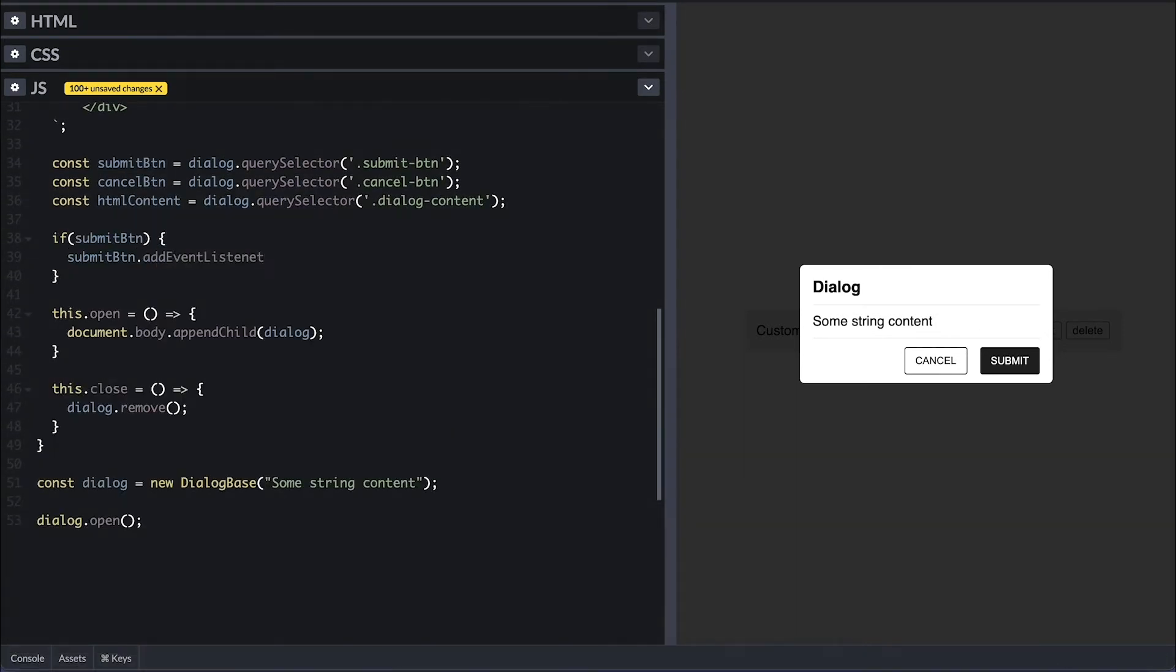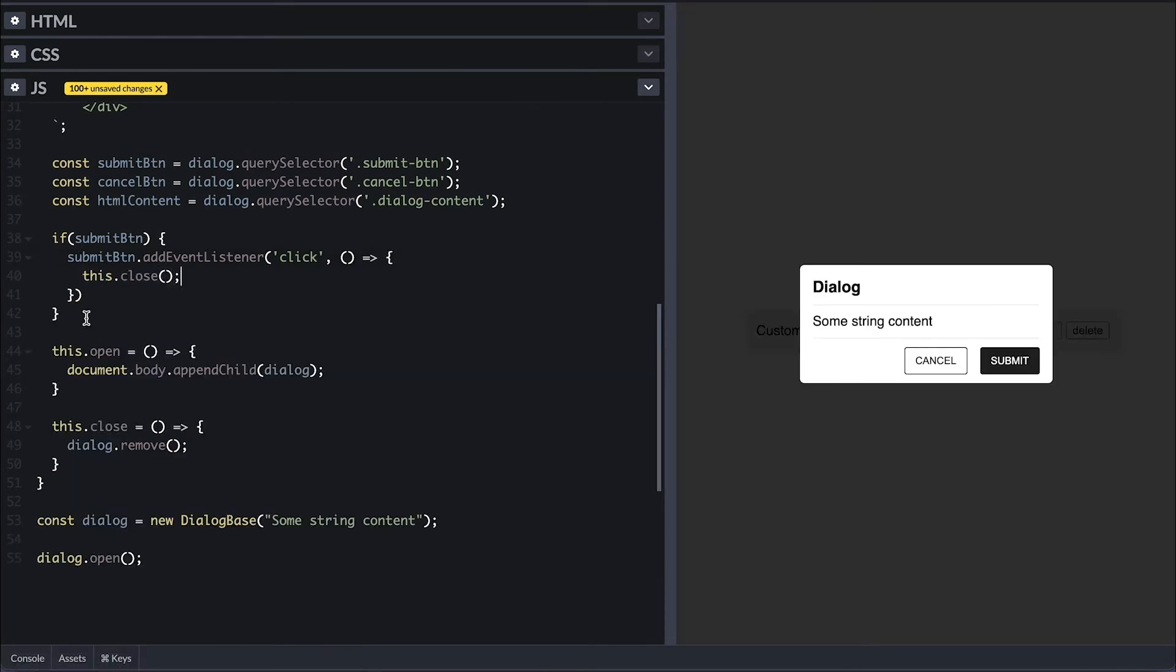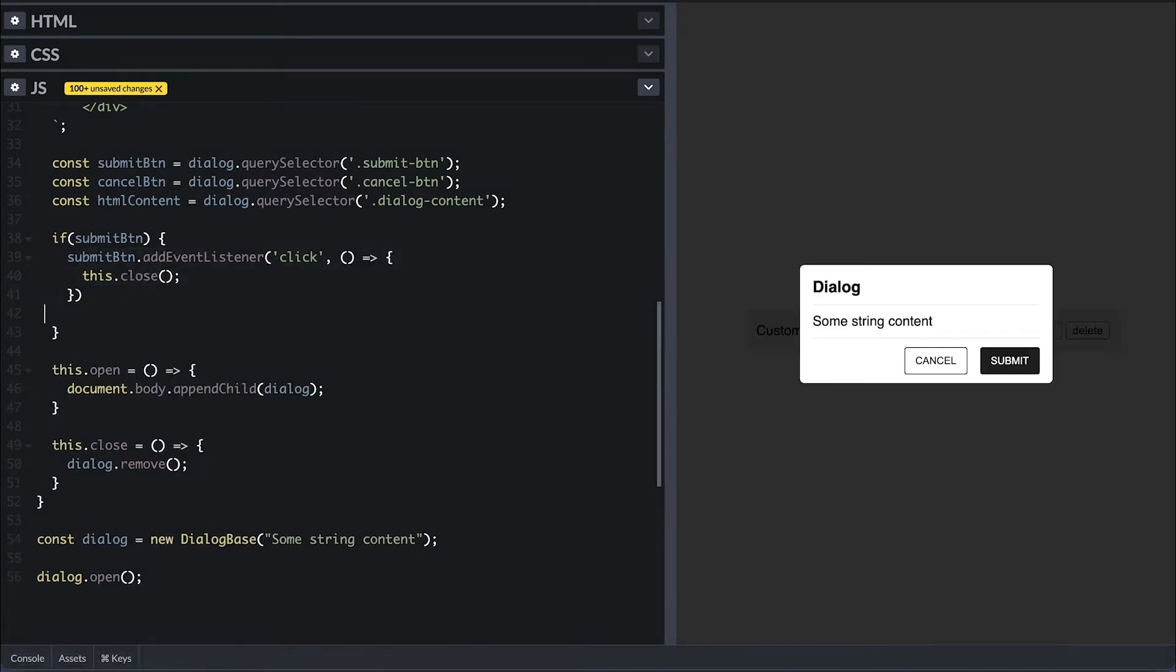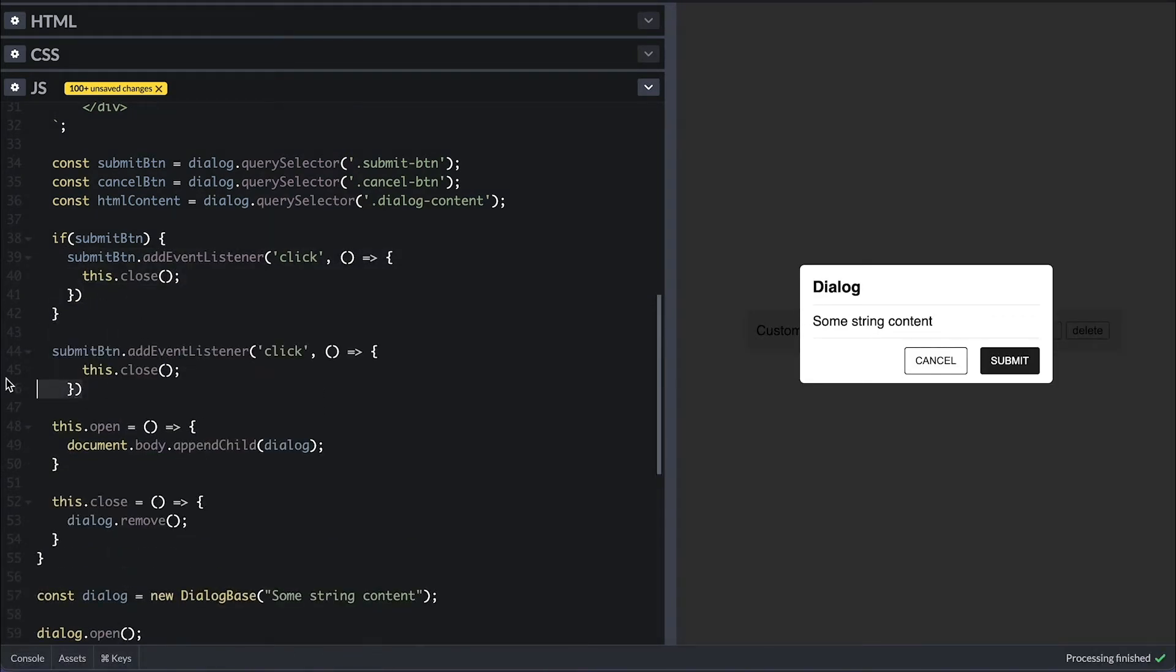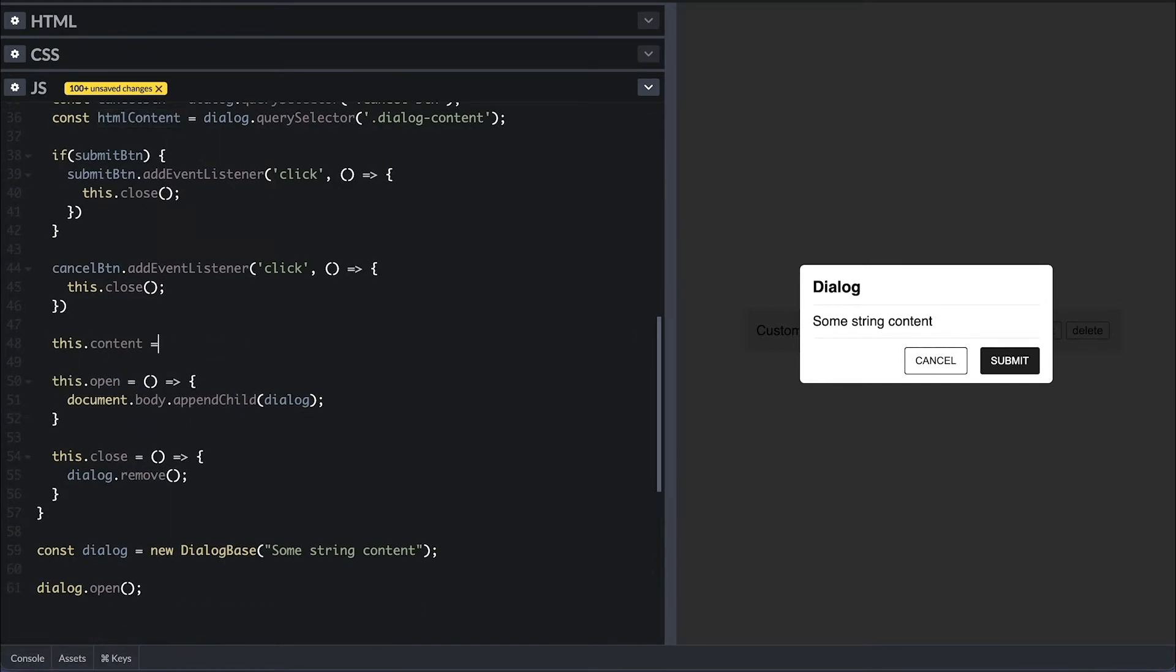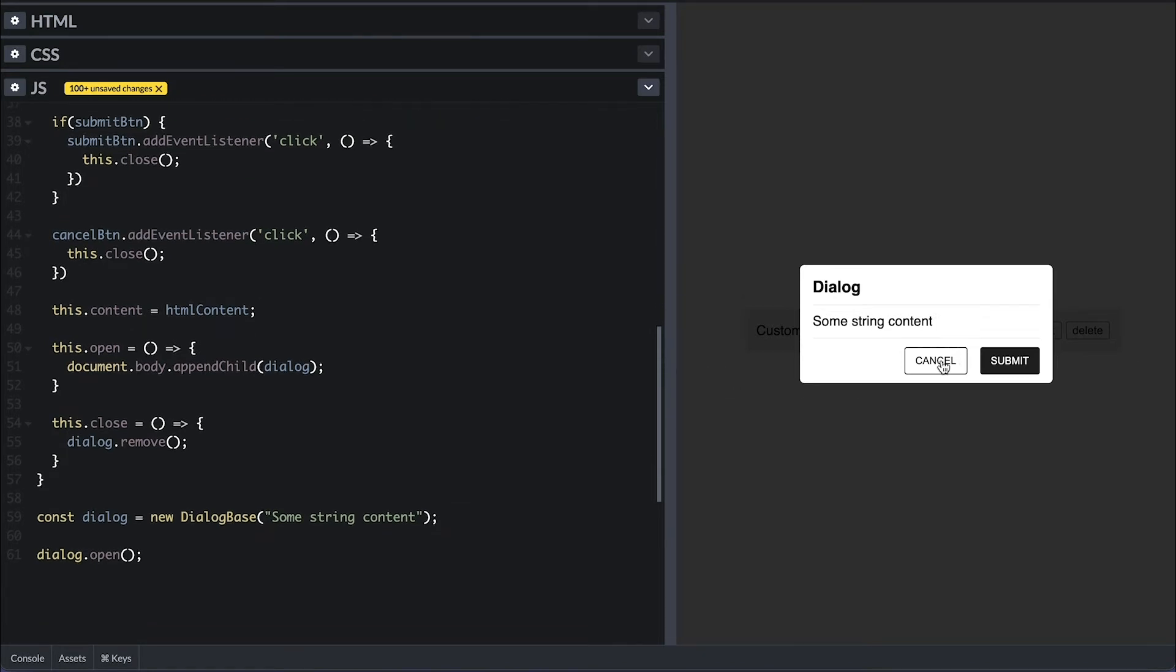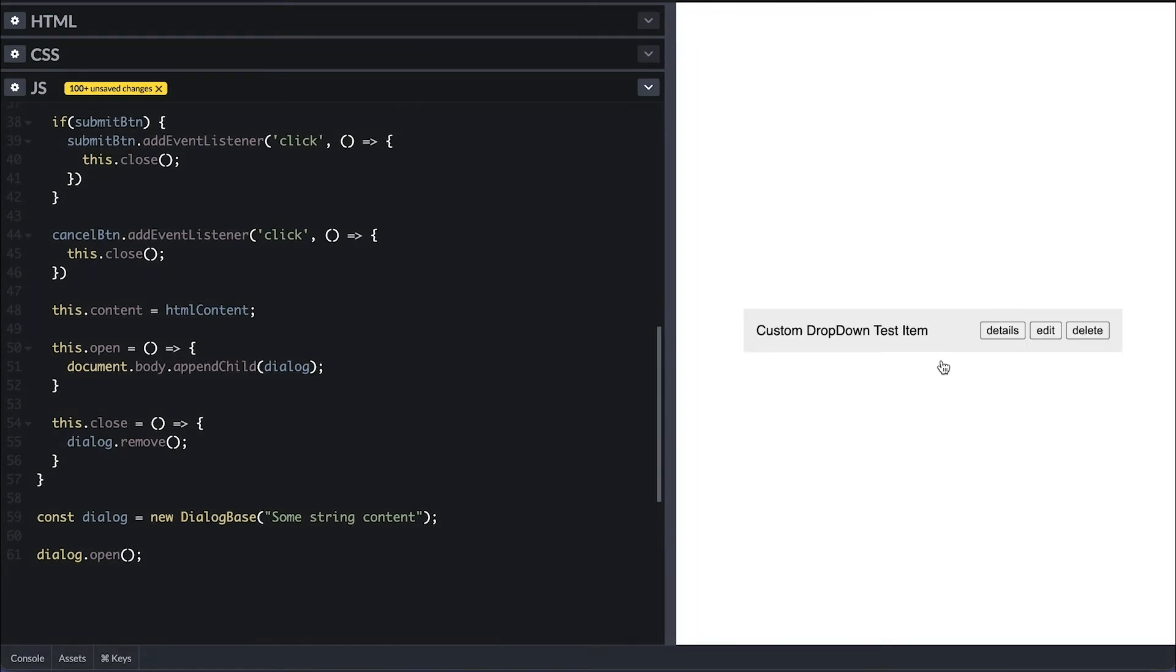And since the submit button is optional, I'll first check if it is there, then add a click event to it where I call the close method to close the dialogue. I will do the same thing for the cancel button as well. I'll also expose the HTML content through the public content property. Now if I click on the cancel button, the dialog simply goes away.